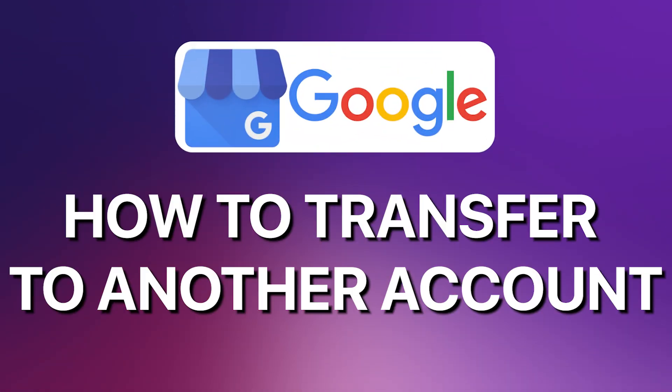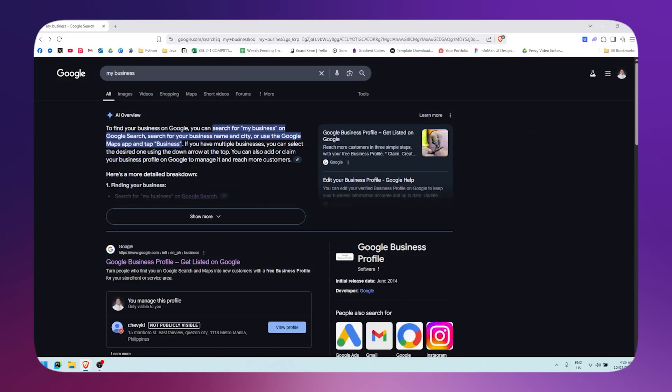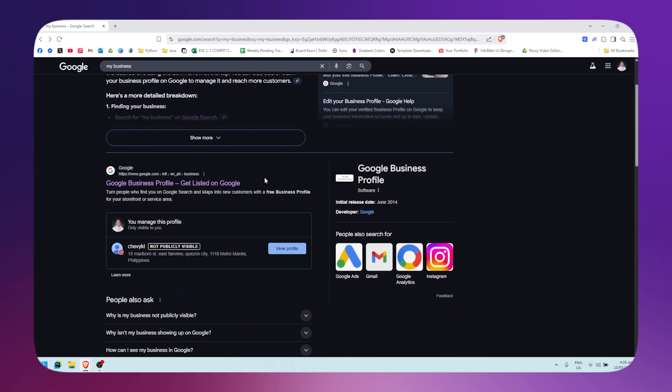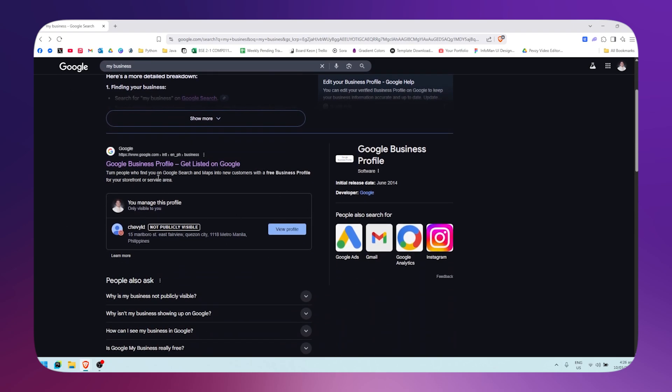How to transfer a Google Business Profile to another account. First, what you want to do is search for your business right here on Google. Search for my business, then scroll down till you see your business profile right here.